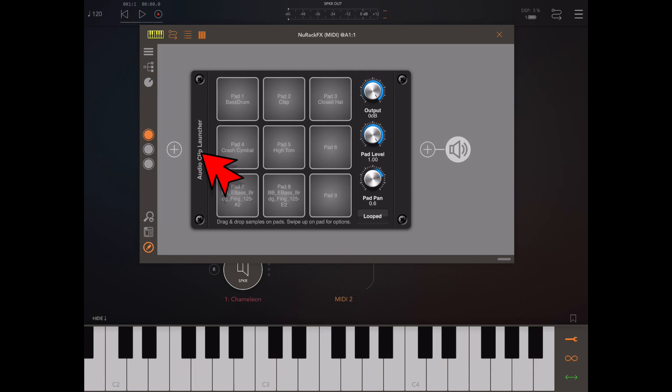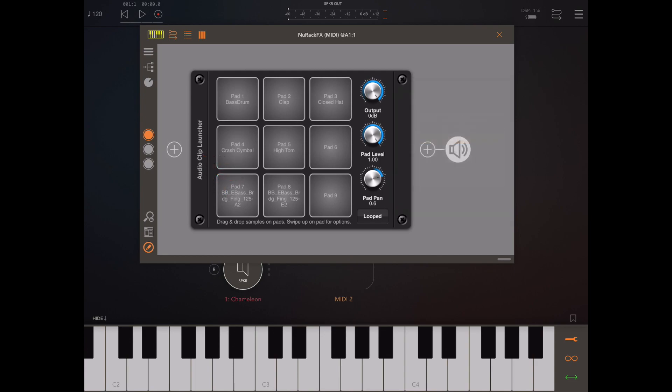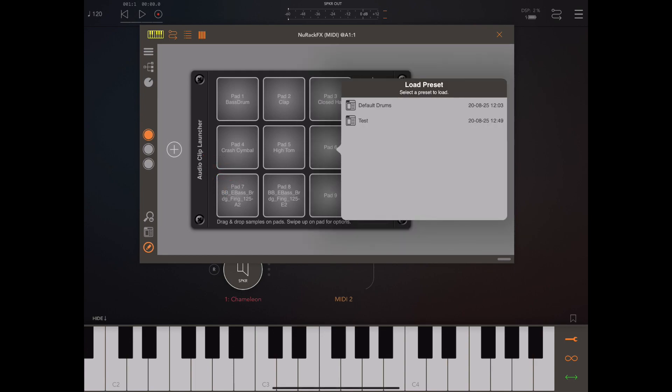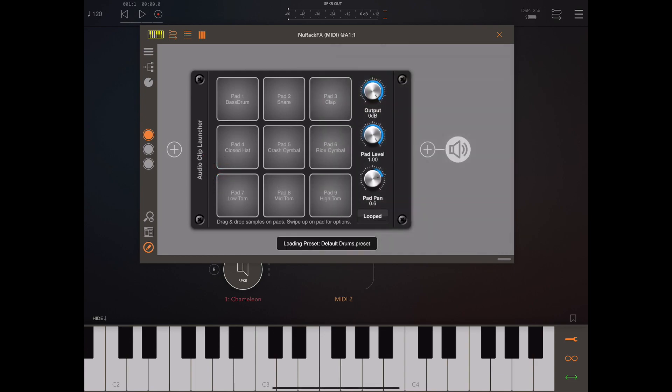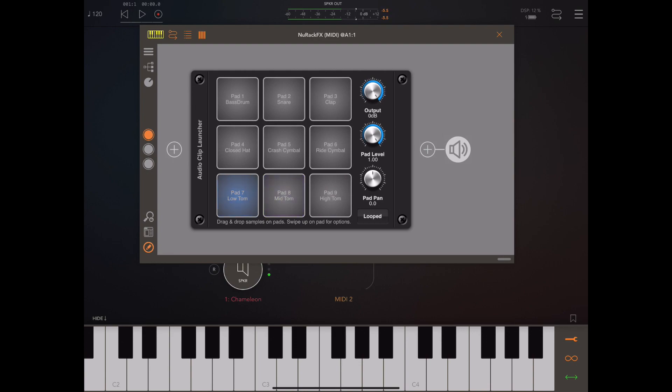I can double tap again and I can pick load preset and we should be able to see that same preset. What I've done is I've loaded one in here that comes with Neurack which is just a basic drum setup, but you could use that just to quickly try it out.